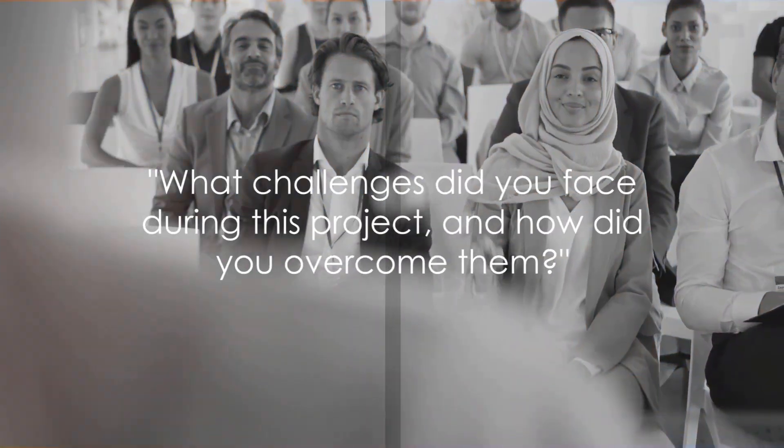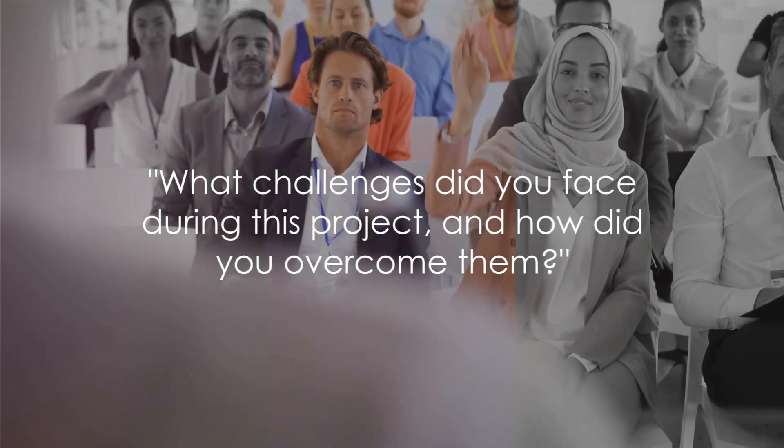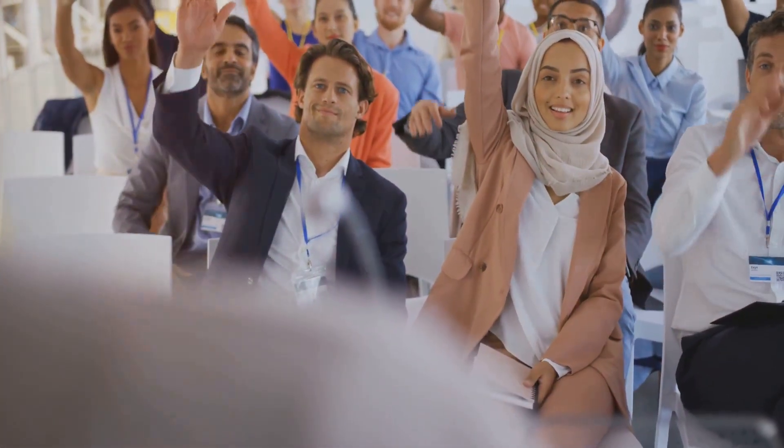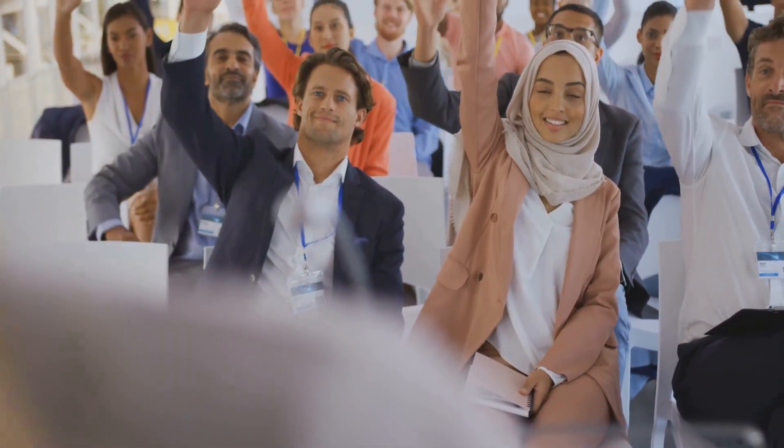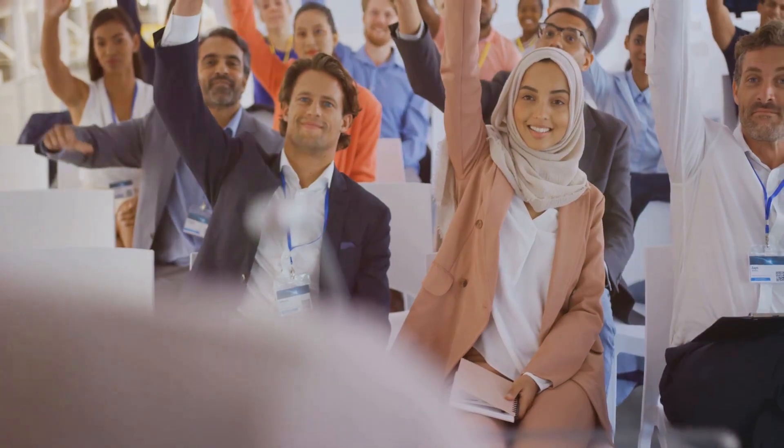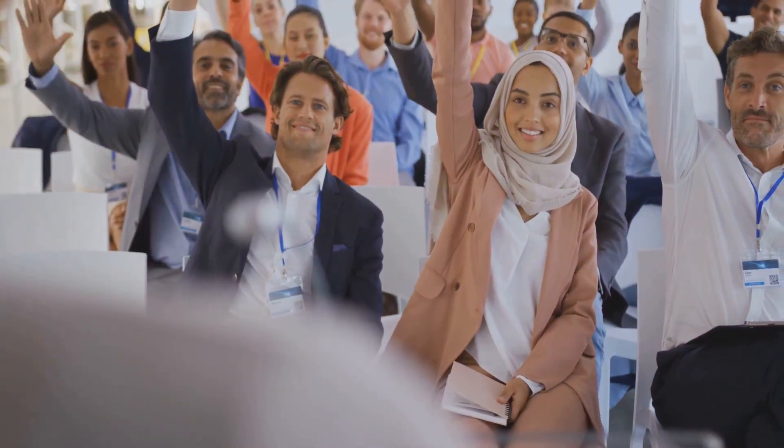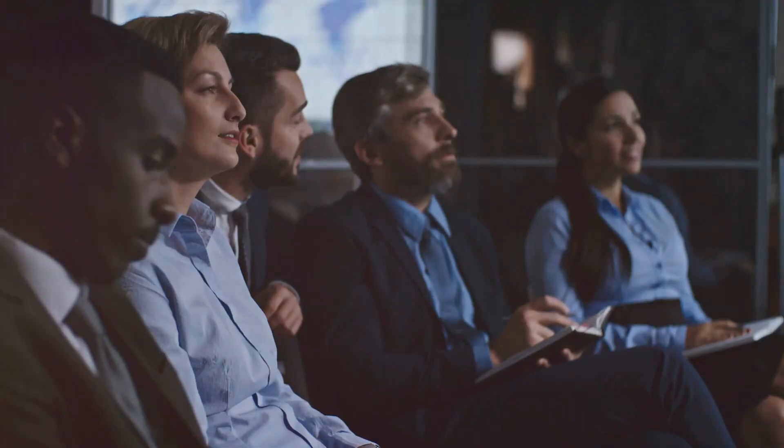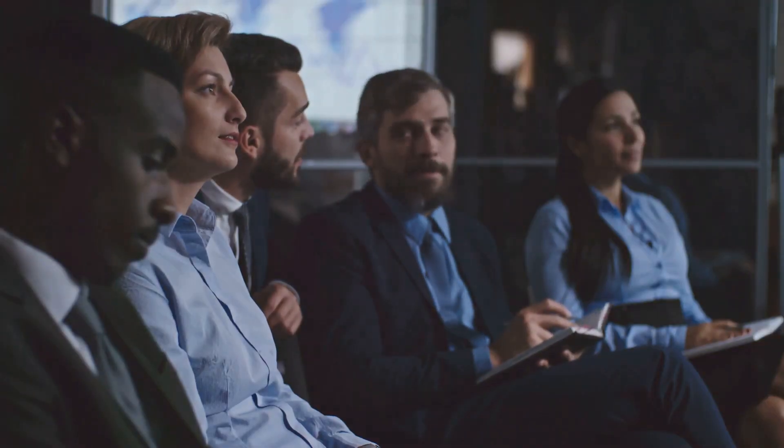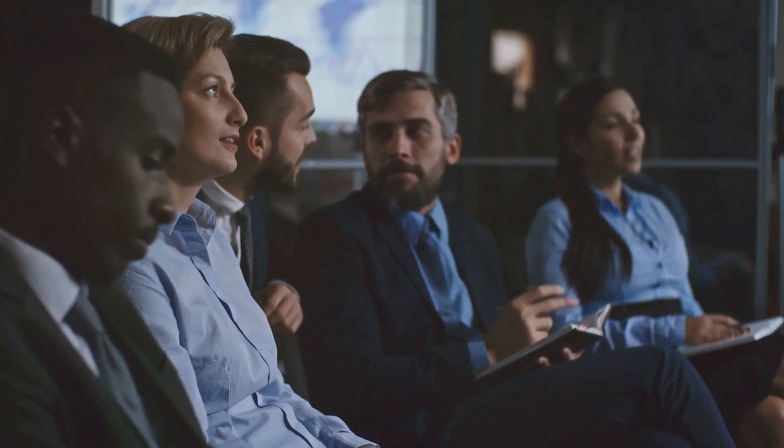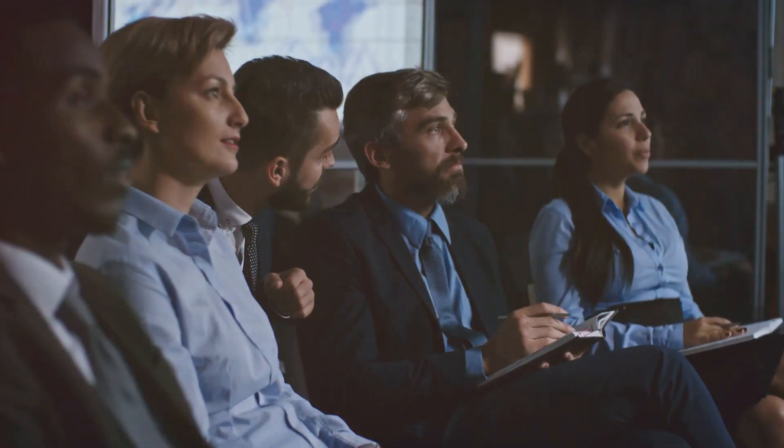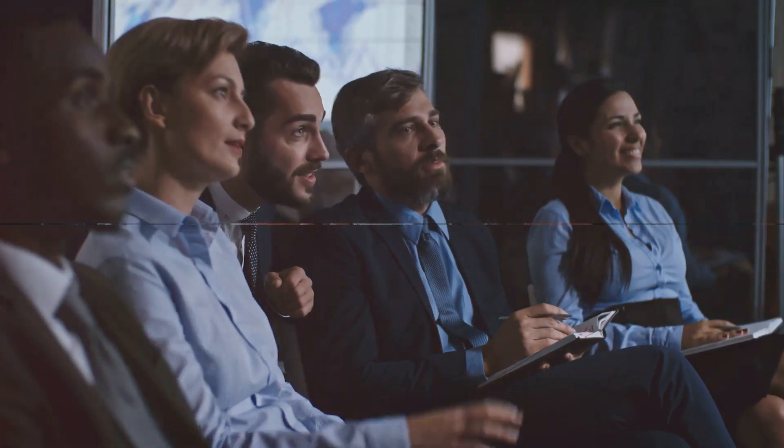Fourth, we ask, what challenges did you face during this project and how did you overcome them? This question isn't just about highlighting obstacles. It's about showcasing resilience and problem-solving skills. It's about celebrating victories, big or small.